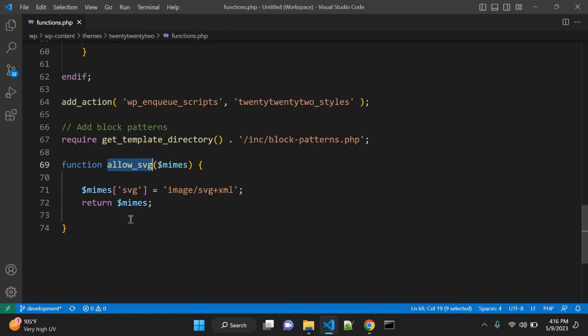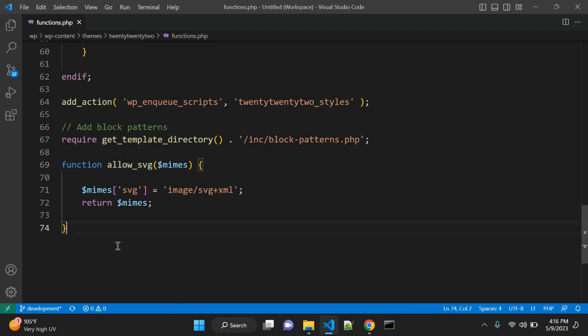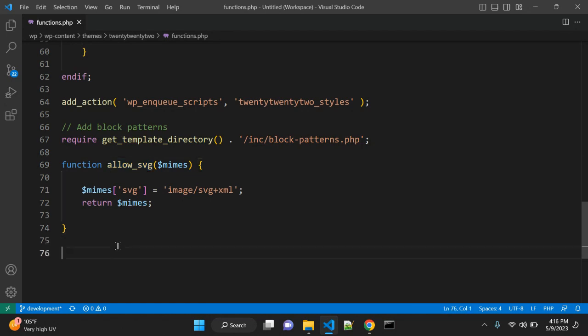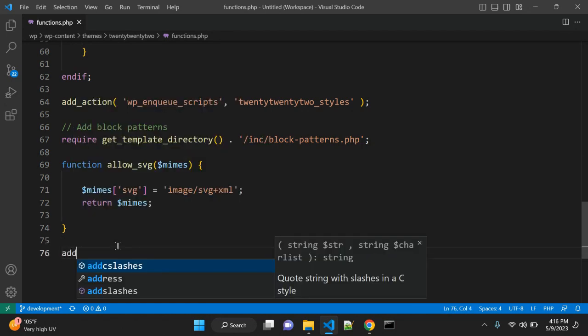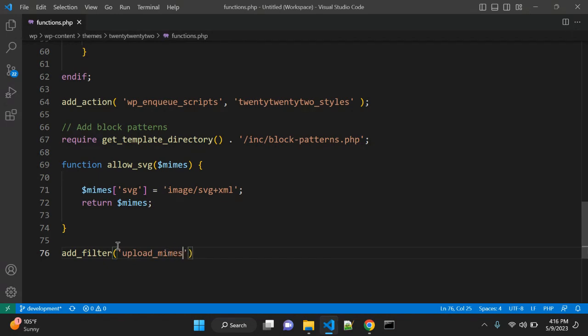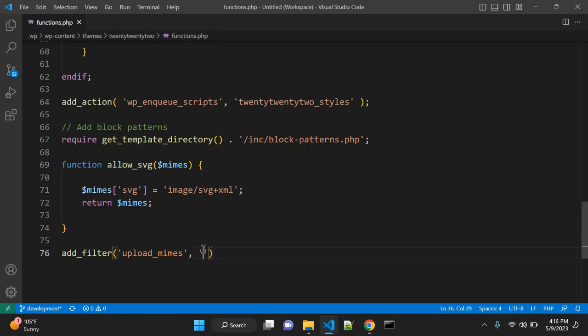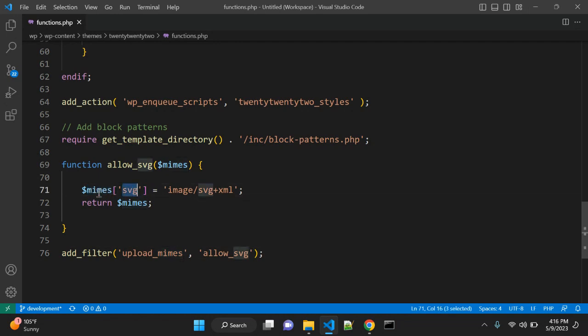This is a function that will allow our media library to upload SVG files. To call this function or to hook this function, you need to use add_filter. The filter name is upload_mimes and the second argument will be our function name. Adding this SVG in $mimes with the string image/svg+xml will enable this functionality.